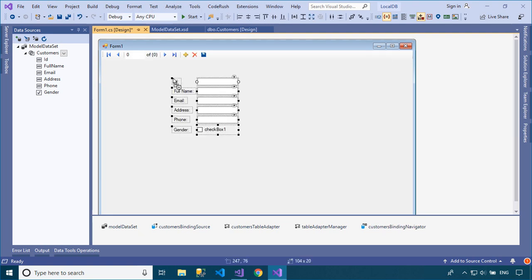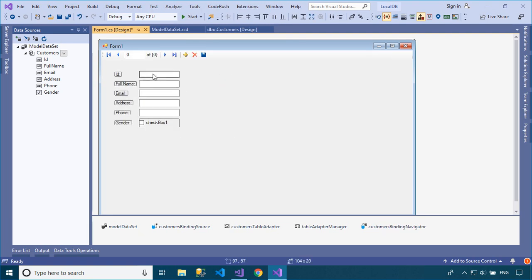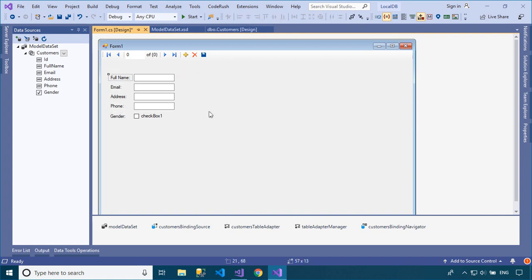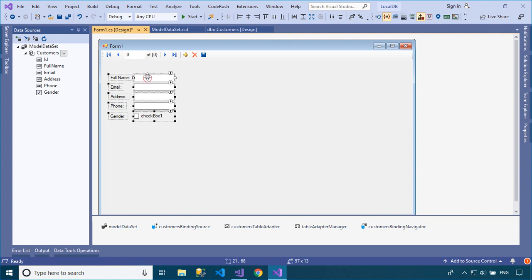As you can see, the BindingSource component will automatically be added to your form when dragging items from the Data Sources window into your form. The BindingSource component serves two purposes.